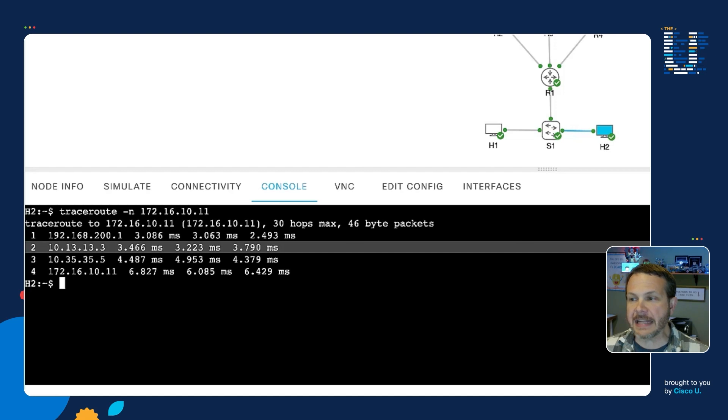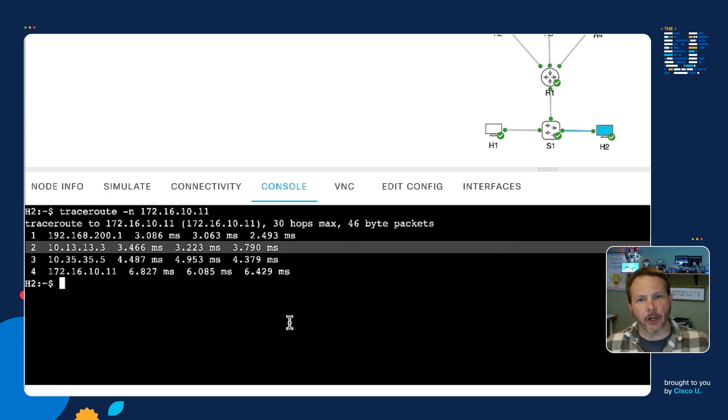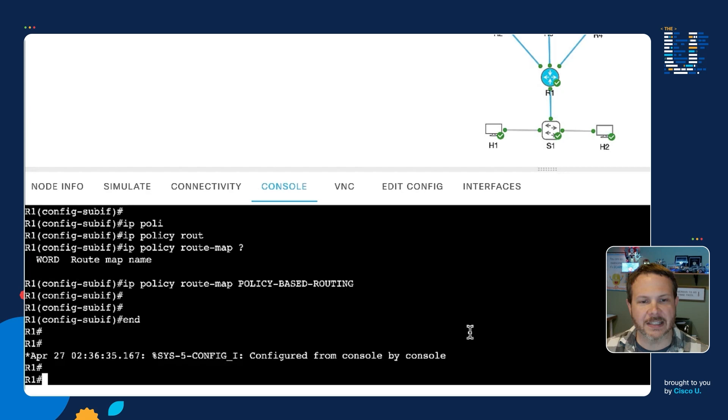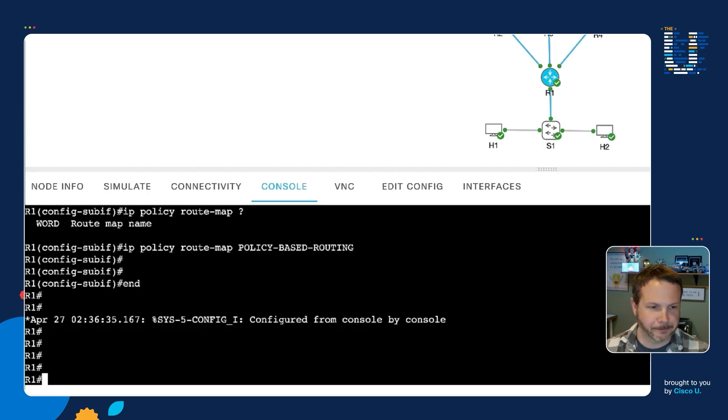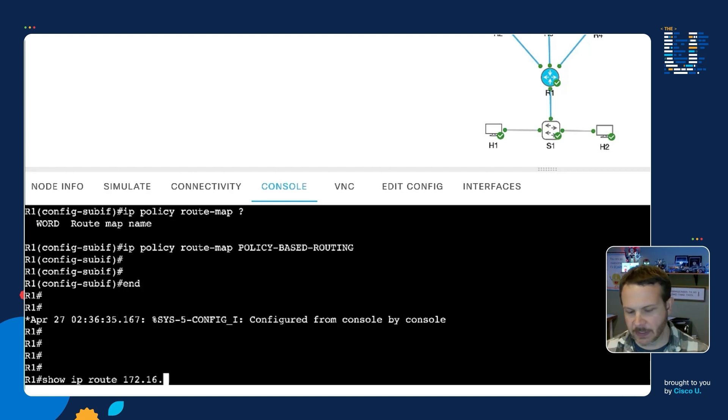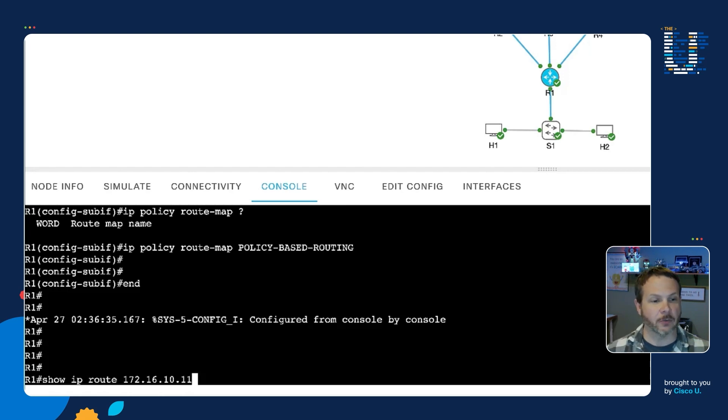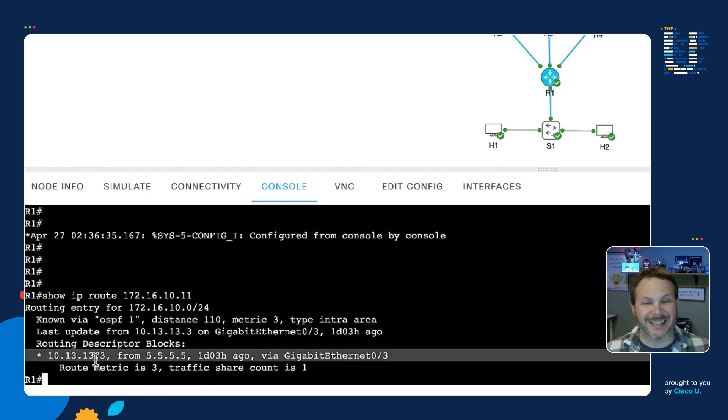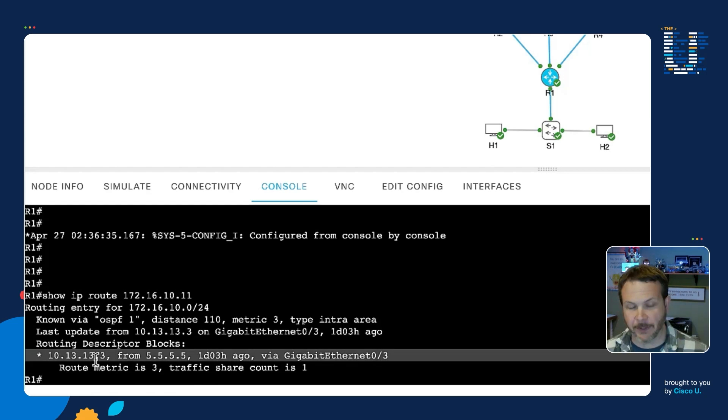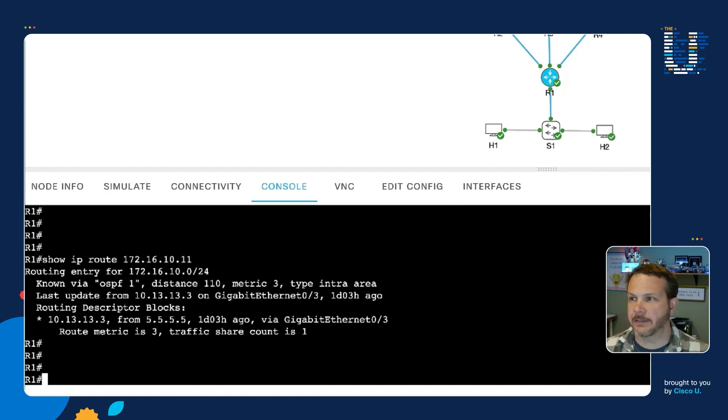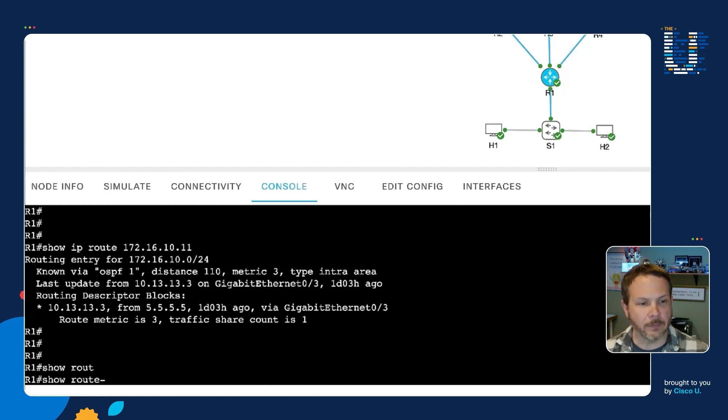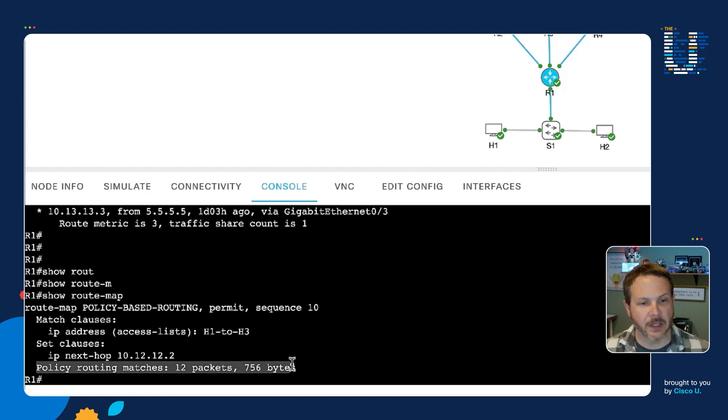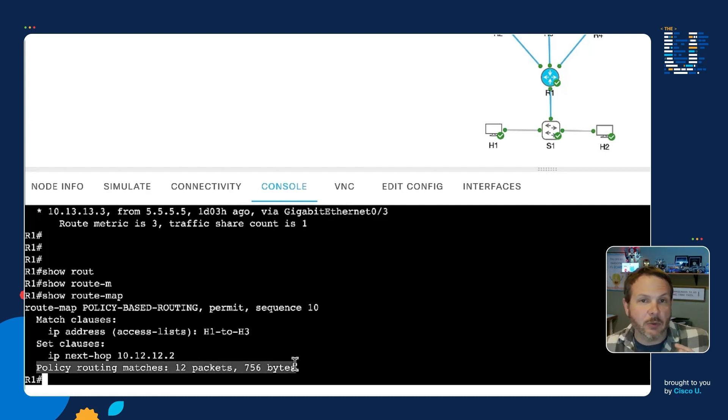Now the last thing I want to take a look at here is just to take a look at how we can actually debug or look at the behavior of this policy-based routing back on R1. And there's a few show commands and things that we can look at. And so if we look at our show IP route for 172.16.10.11, so this is the route for H3, we still have it going through router 3 in the middle because that is the OSPF standard behavior. If I look at show route map now, what we can see is that we've had several policy routing matches because it's been applied. So we can see that there's actual traffic that's being influenced here.